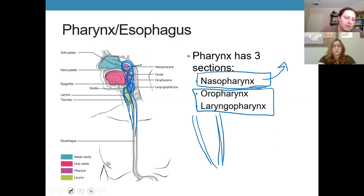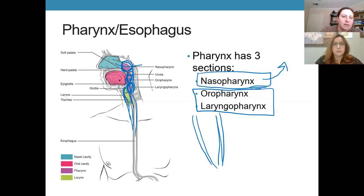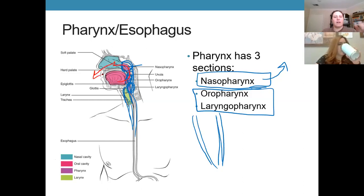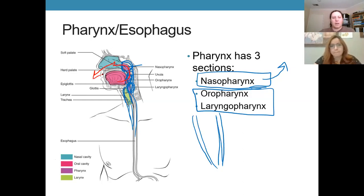Because the nasopharynx and oropharynx are connected, if you swallow incorrectly, liquid can go into your mouth and up and out through the back of your nose — which is why that's possible even if uncomfortable.